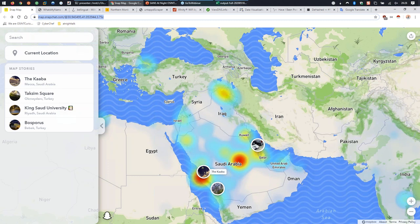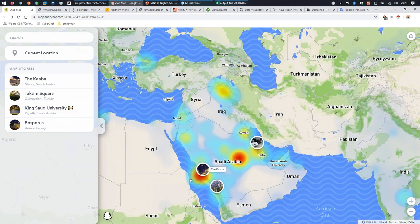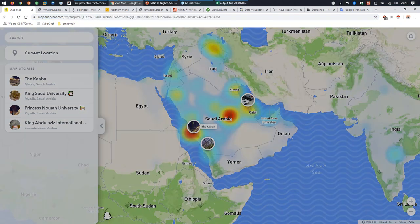You do not have to authenticate to see public posts from people. I've gone to map.snapchat.com - you're welcome to follow along, though I warn you there's sound to a lot of these. I'm in Saudi Arabia right now and I just click on these little heat map things and videos come up.